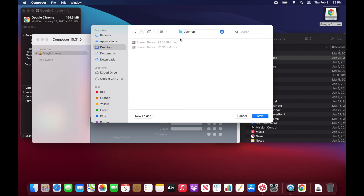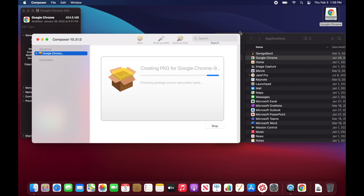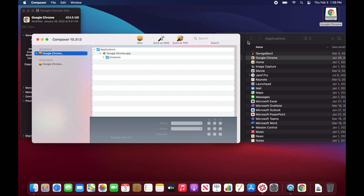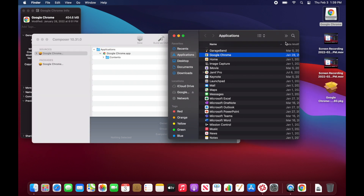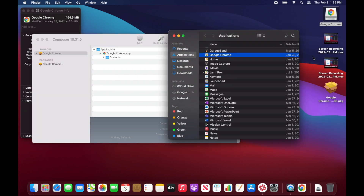Once we're ready to go, we just hit 'Build This Package.' It's going to ask where we want to save the package — I'll just throw it on the Desktop for now — and we'll go ahead and build it. Let's give it a second.